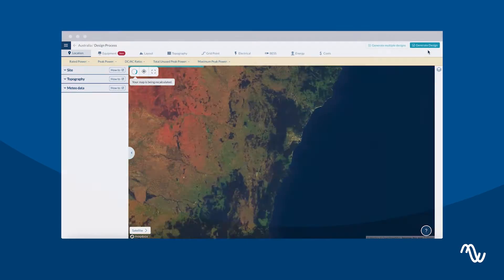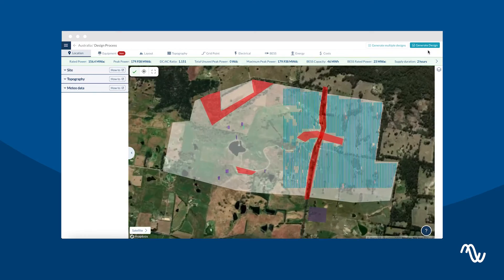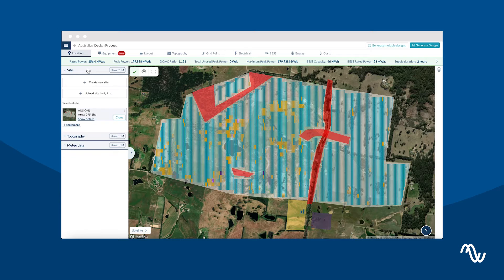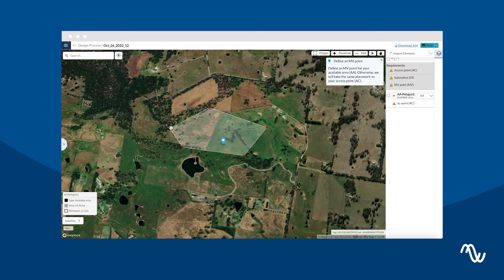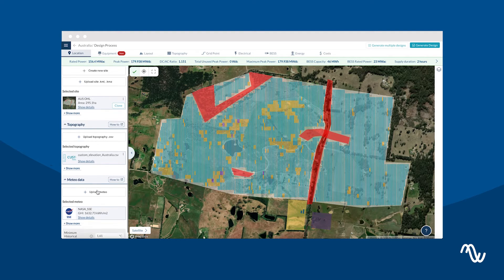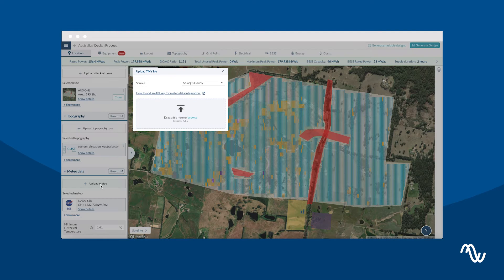First, create your site in Pivot Design with your Site Creator tool or upload your KNC file. Then, select your topography and meteorological data. You can always upload your own files.